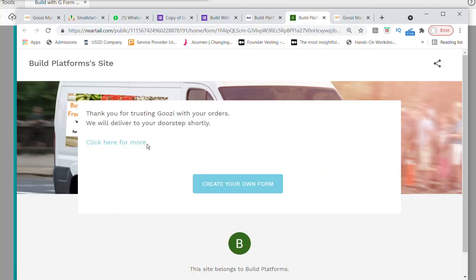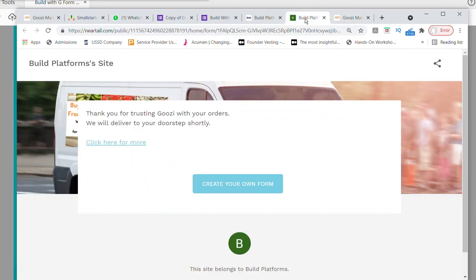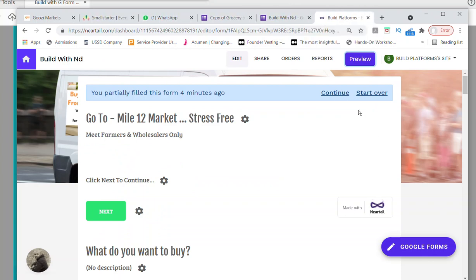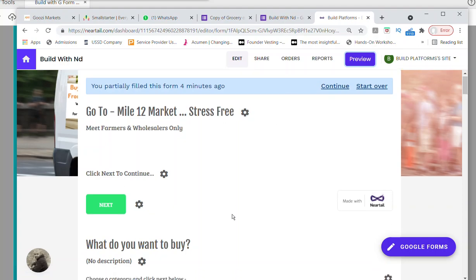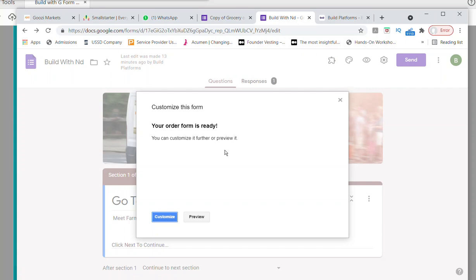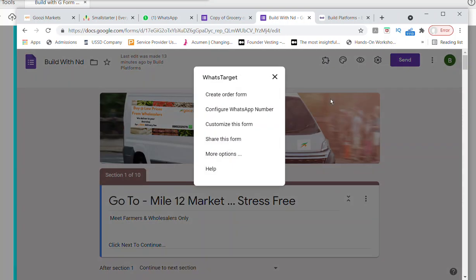On submission, I want to customize the message. 'Thank you for shopping and for trusting KUZI with your orders. We will deliver to your doorstep shortly. Click here for more.' I want to add a hyperlink there. Let me add a link to that place and show you how to add a link to our platform. I'll put the hyperlink in and click OK.